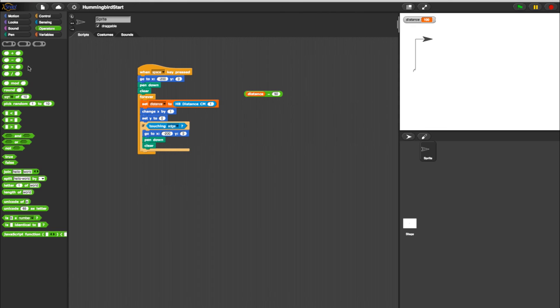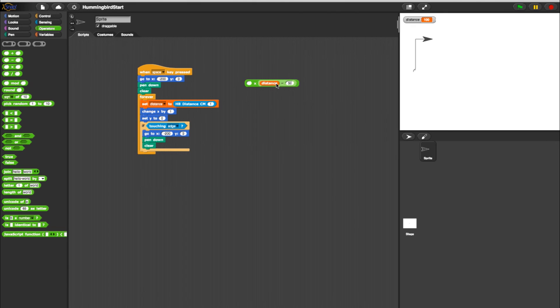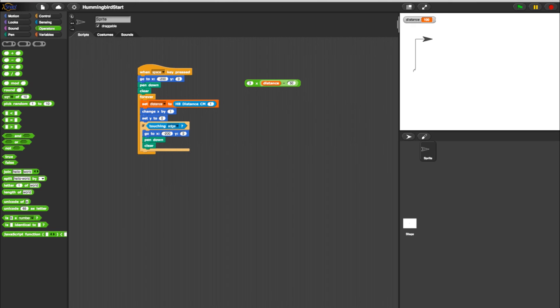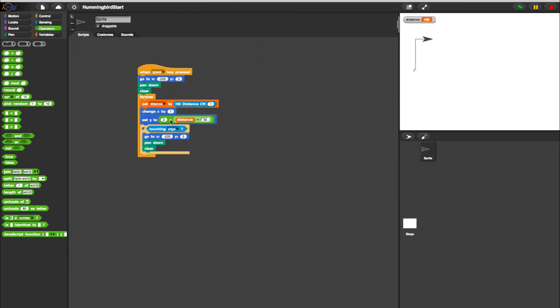Now drag in a Multiply block from the Operators. Add the completed minus block to the second value of the Multiply block. Let's determine how much bigger we want to scale the graph. Let's go three times bigger. Now add the completed Multiply block to the empty Set Y2 block.